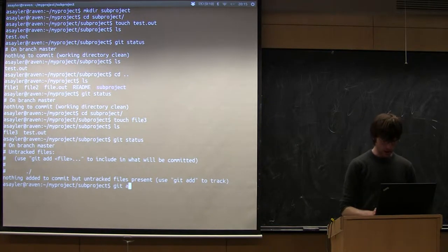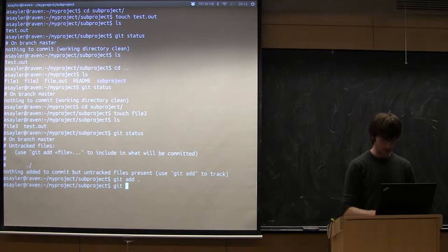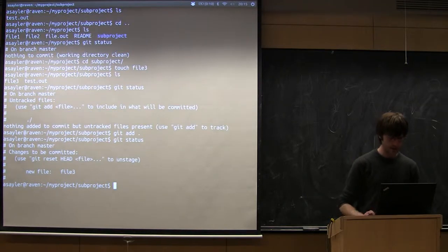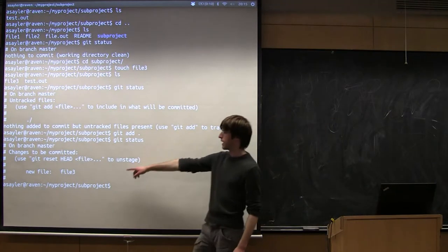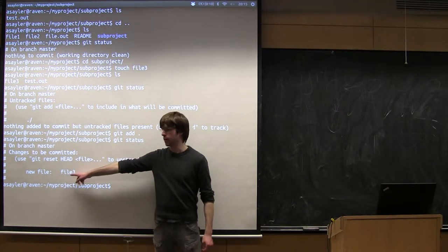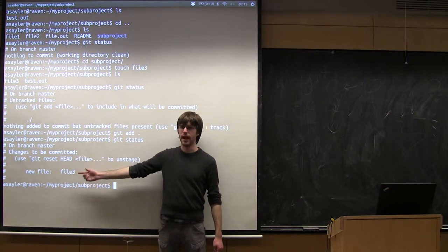So what we actually want to add to Git is not the file, we want to add the directory. And by default when you do this, Git will automatically add anything inside the directory that's not in a Git ignore list. So we can just do Git add dot.